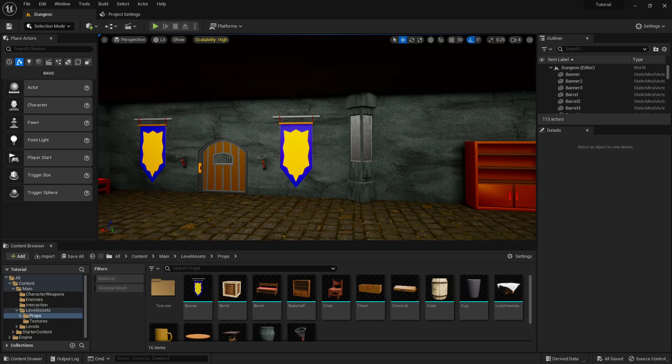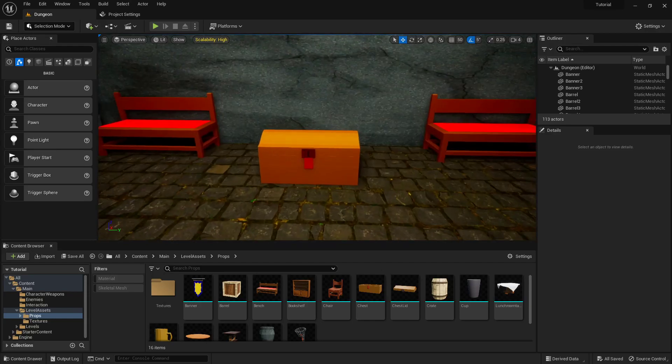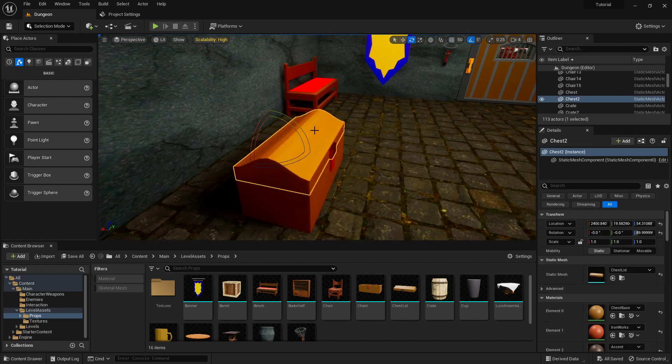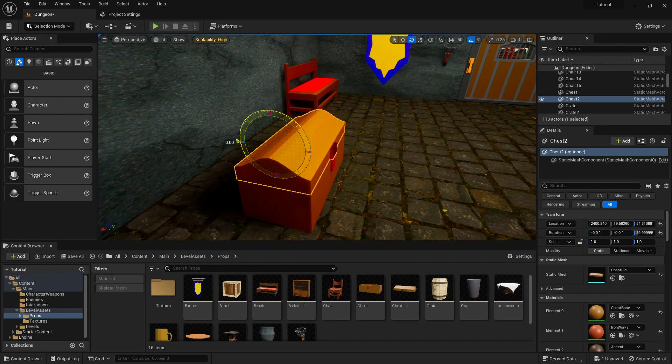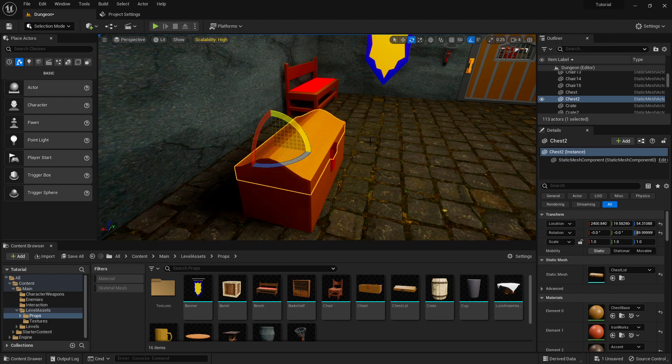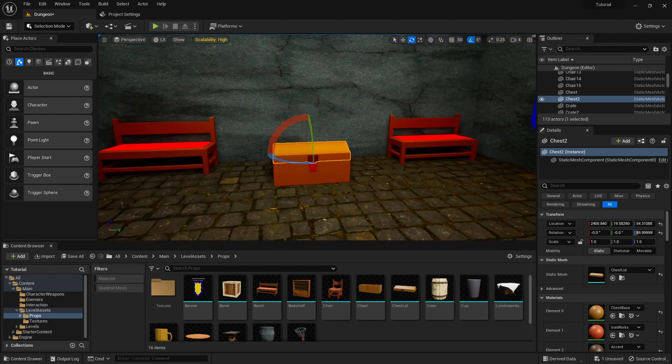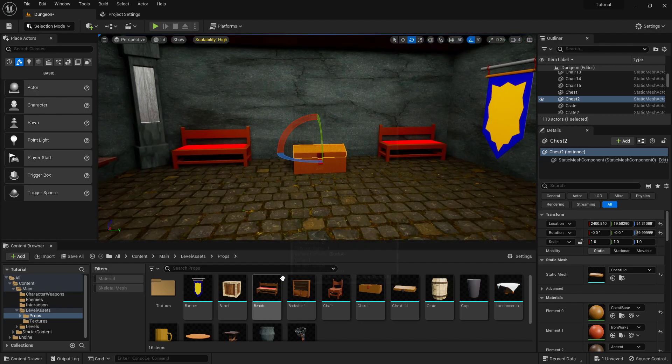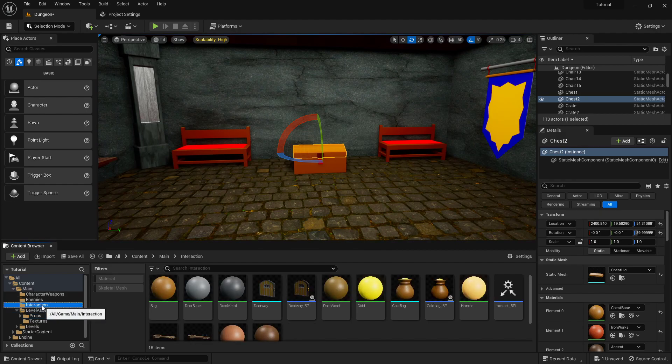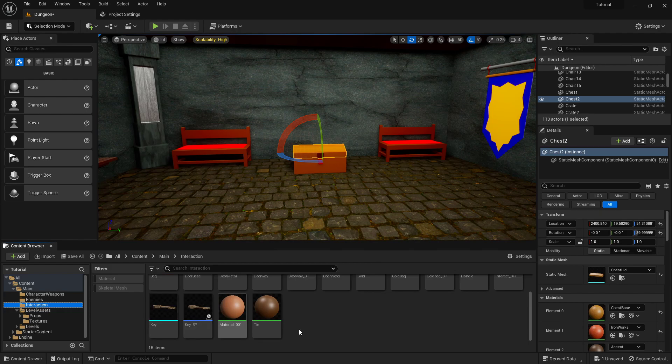Hello everyone, welcome back. Let's make this treasure chest actually usable. So we got the two separate pieces. Now we can go and actually make it into a blueprint actor where we can open it up.